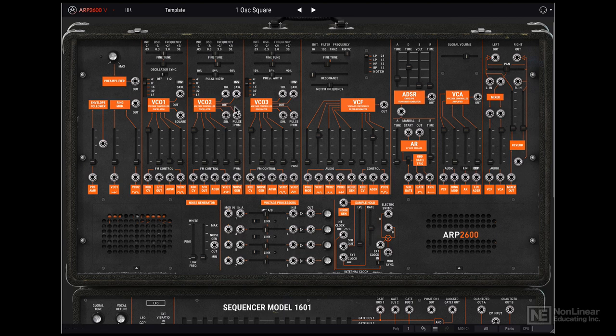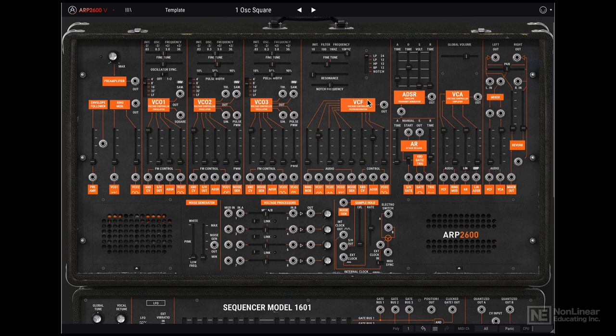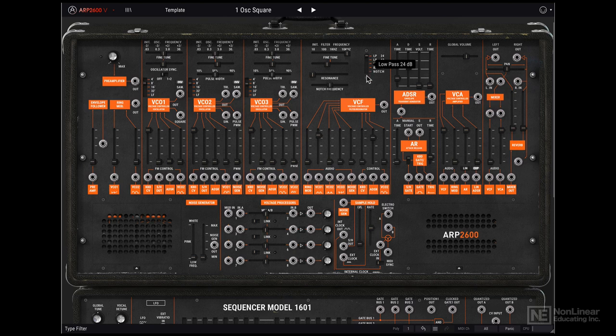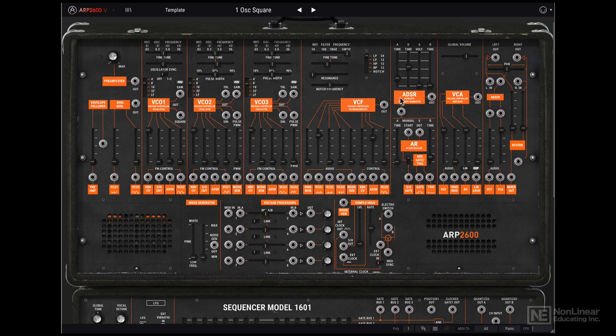Moving along, on the right here we have the VCF or the voltage controlled filter. You get five different filter types, unlike the original hardware ARP2600. Next there's the envelope section. You get two envelopes, an ADSR envelope and an AR envelope.